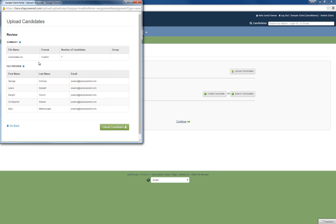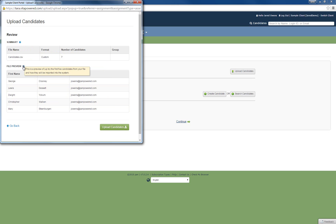Furthermore, if any of the screens are unclear, click on the question mark icons to get additional information. The upload screens will also alert you to successes or failures within your file.